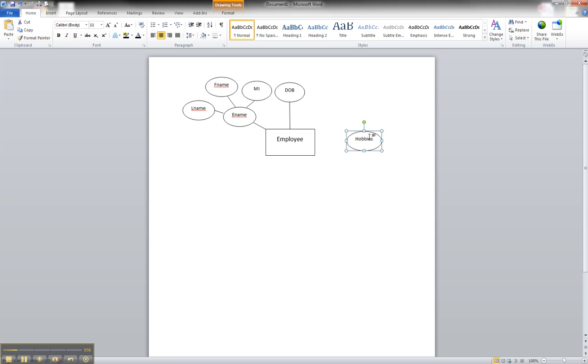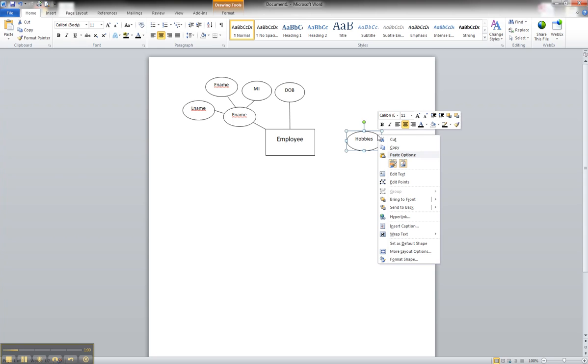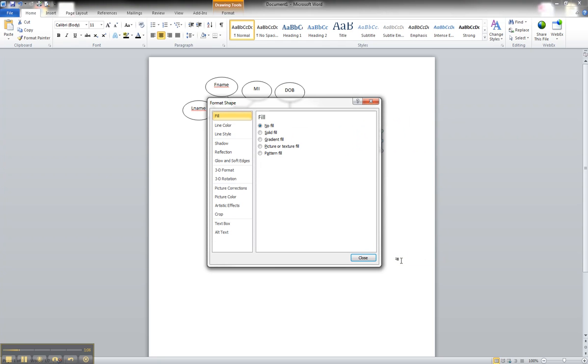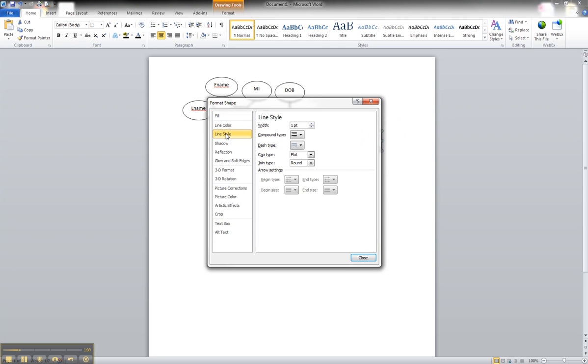With that, we'll go ahead and right-click on the shape. Make sure we have the shape selected. We'll go down to format shape. If you go to your line style, you can see that under the compound type, you can click double line.